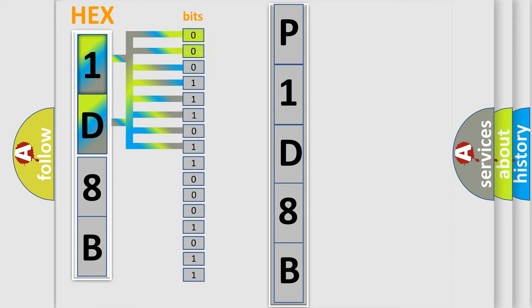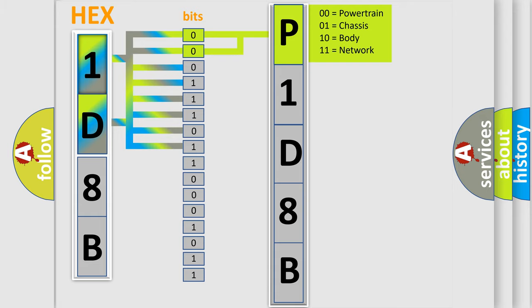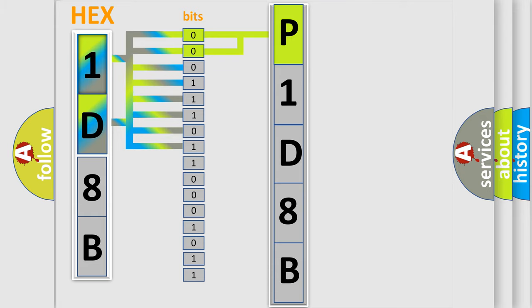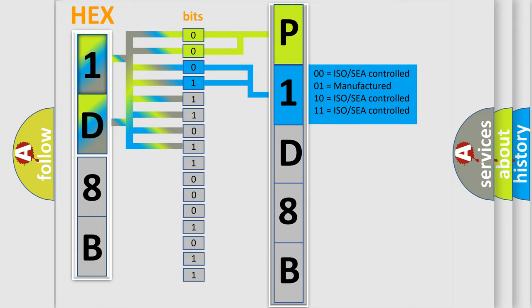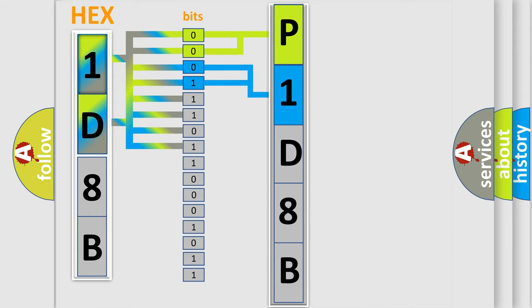By combining the first two bits, the basic character of the error code is expressed. The next two bits determine the second character. The last four bits of the first byte define the third character of the code.